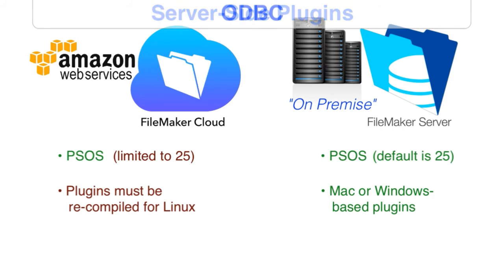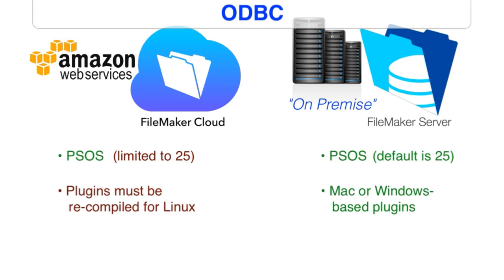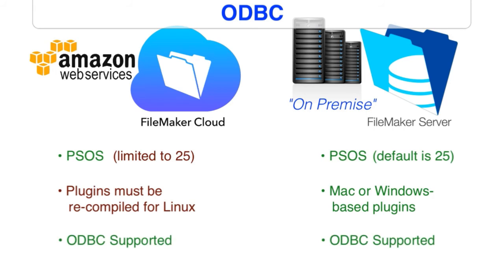If you have an ODBC data source that's set up on your FileMaker server, where you connect through ESS to Oracle, Microsoft SQL, or MySQL, then that technology is supported within FileMaker Cloud. In fact, the ODBC and JDBC drivers are already installed. What you have to do is configure the DSN on the FileMaker Cloud to connect to that data source.